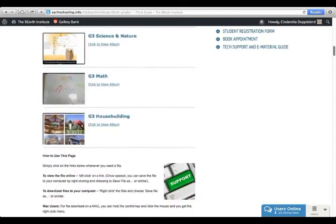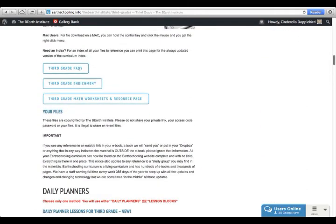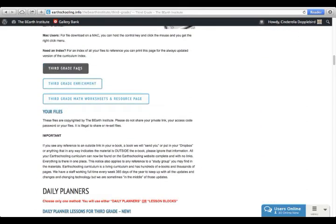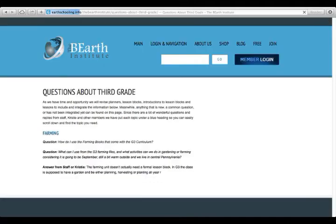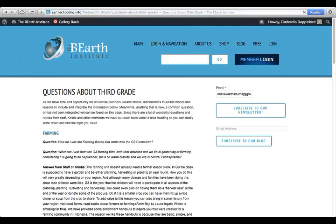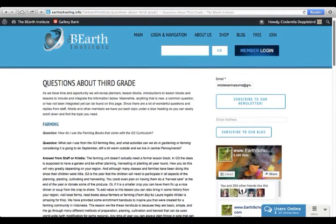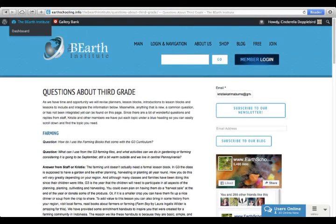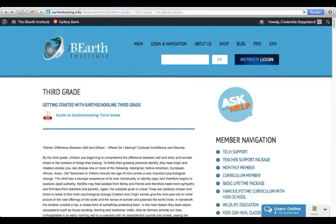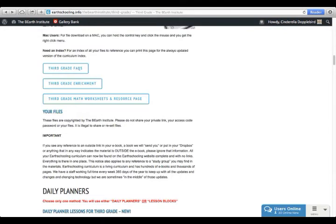Now, if you need help, you can go to the third grade Frequently Asked Questions page. All you do is click there, it will take you directly to the page, and then it has a bunch of questions. You can just backspace there if you want to go back to your third grade page.